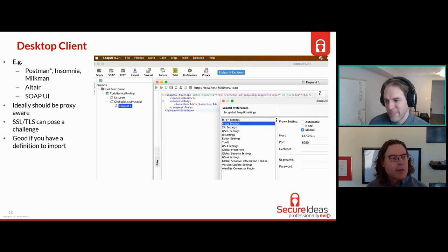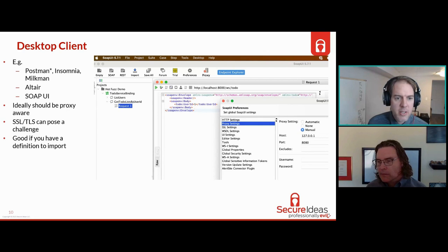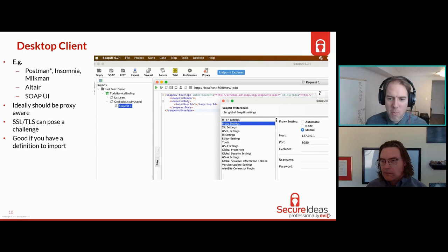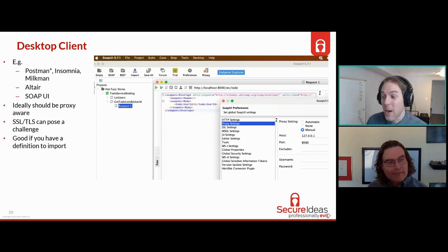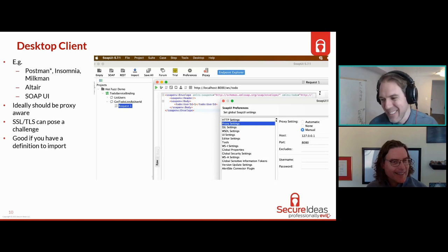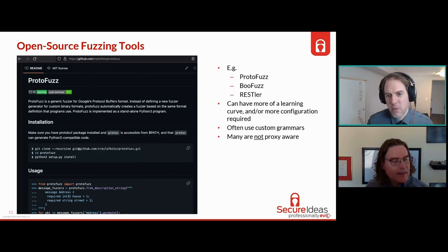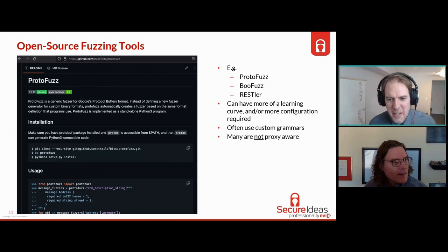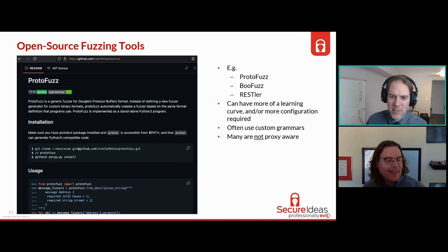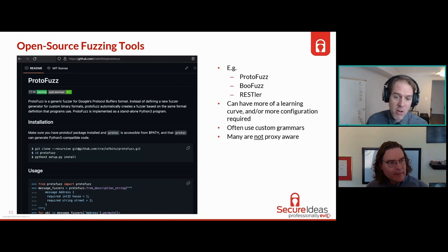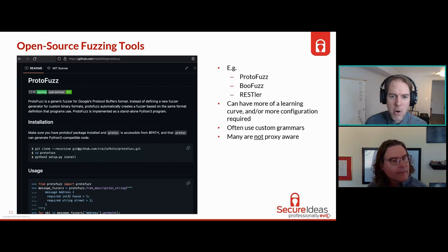Reducing errors and speeding things up - the goal is always to get to what I call the clean request. I want to issue the normal, correct, valid request that's going to give me a 200 OK, a proper response. I want to get there as quickly as I can, because once I have that, now I can do the actual testing. Anything that helps me get there faster, that's what I like.